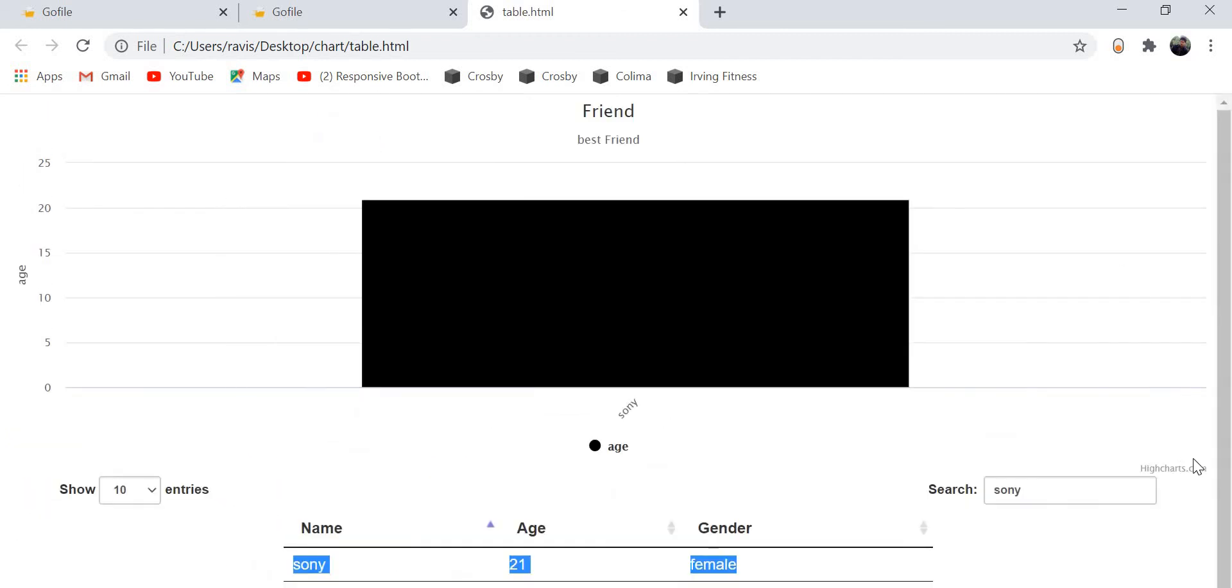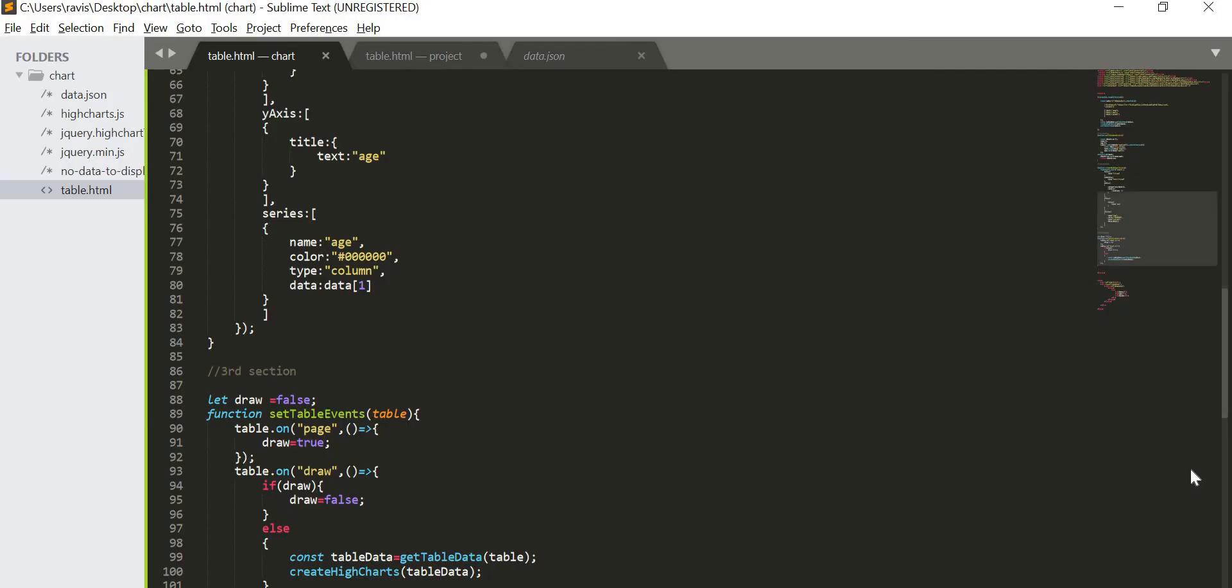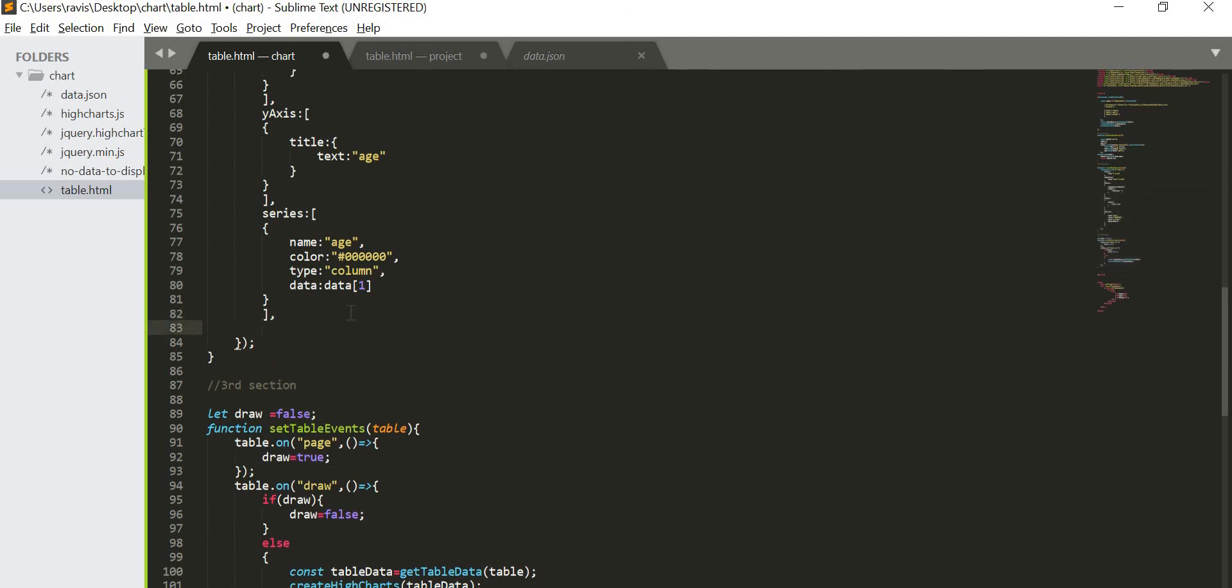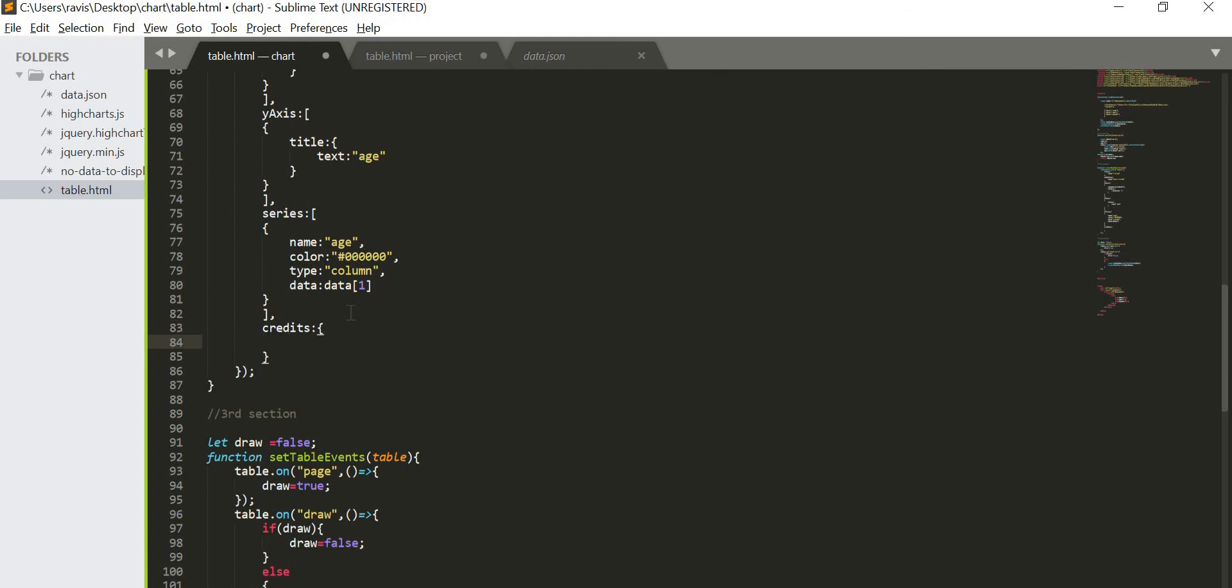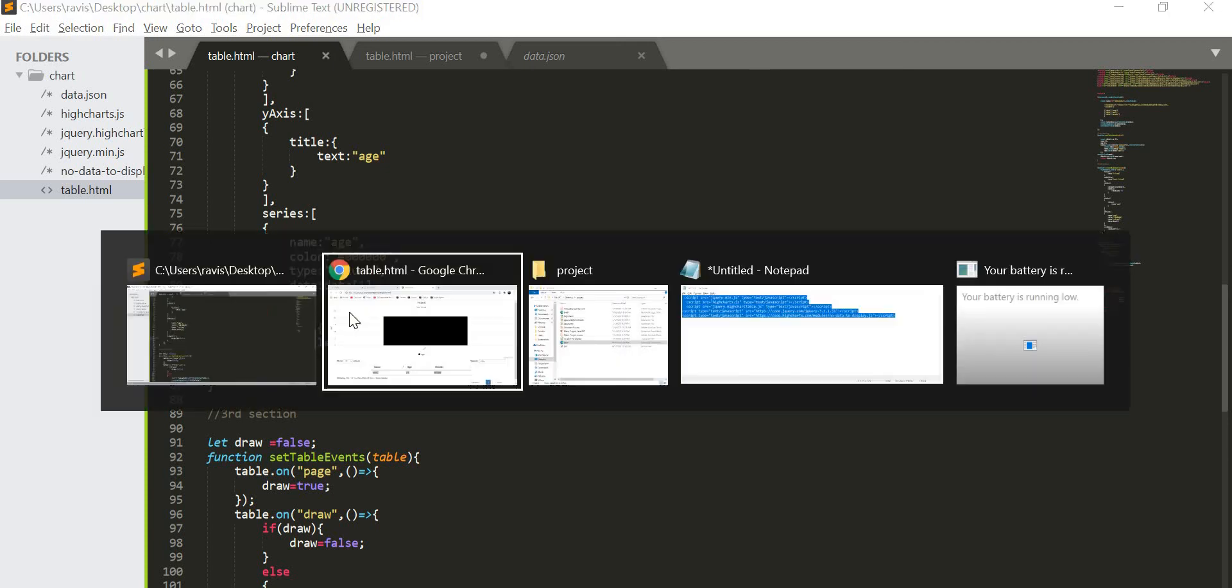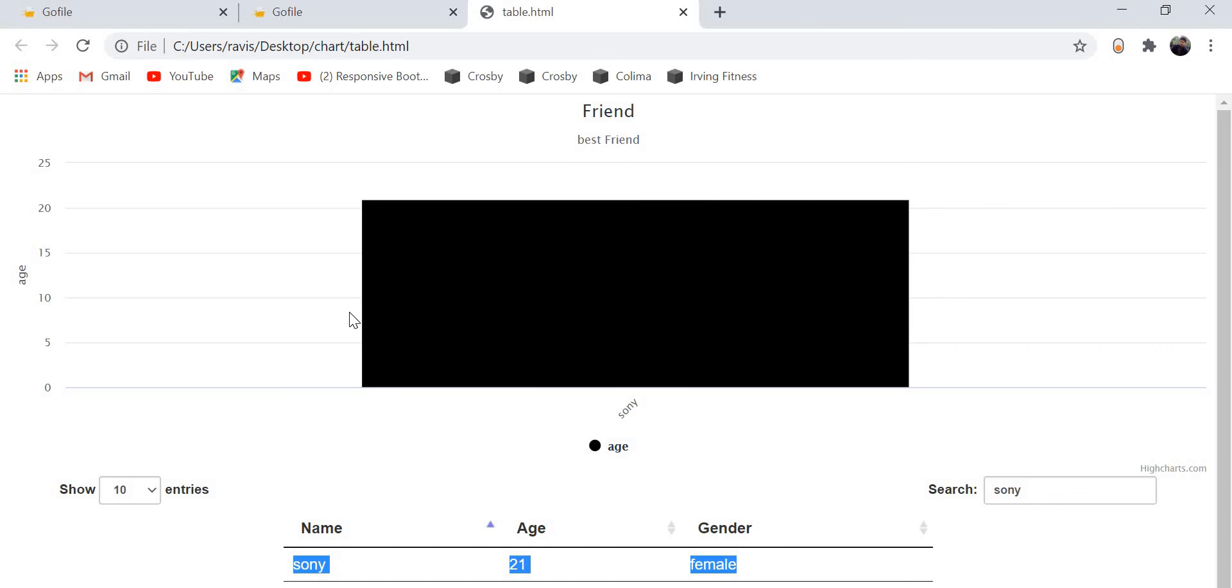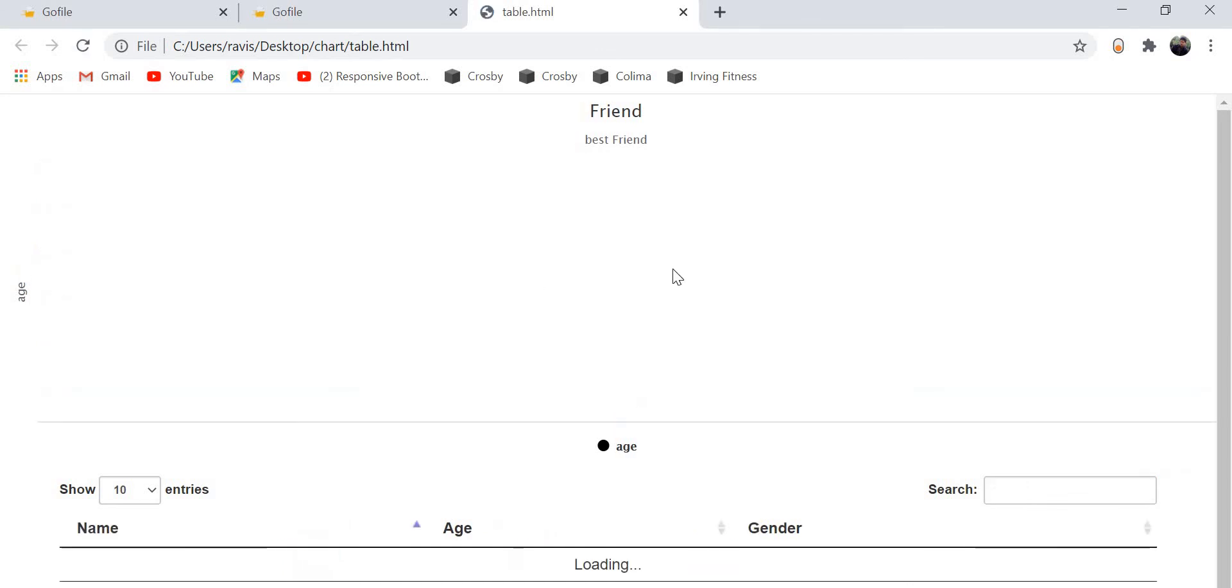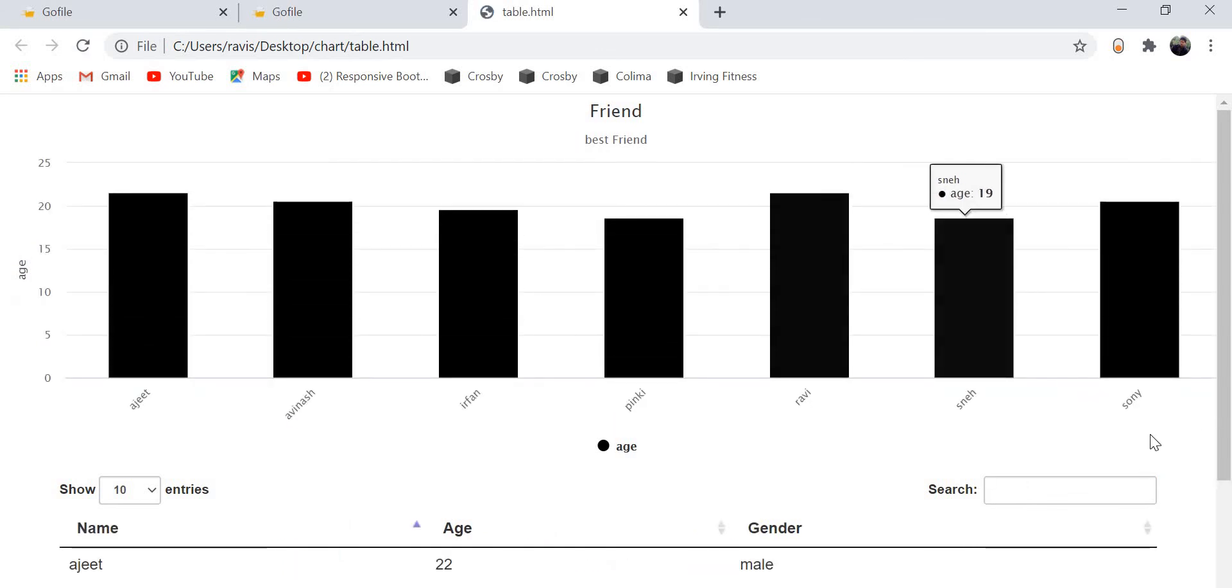And one more thing you can see here, Highcharts.com is coming here, but I don't want to add. So we will come here and we will create credits enabled false. So this enabled as false.